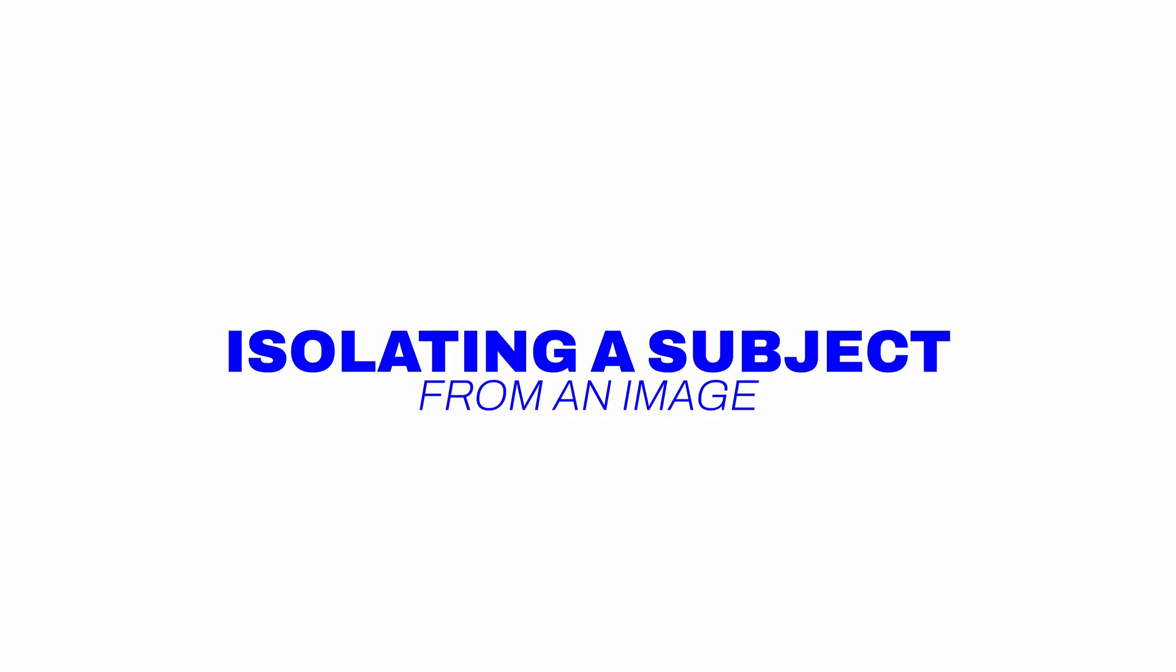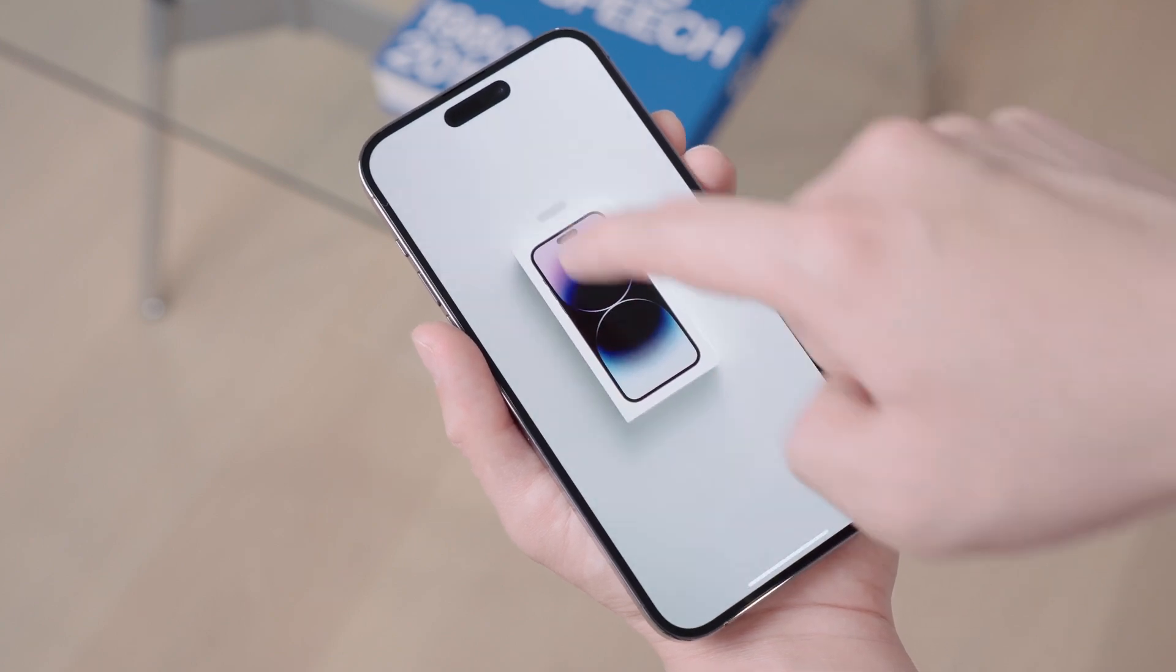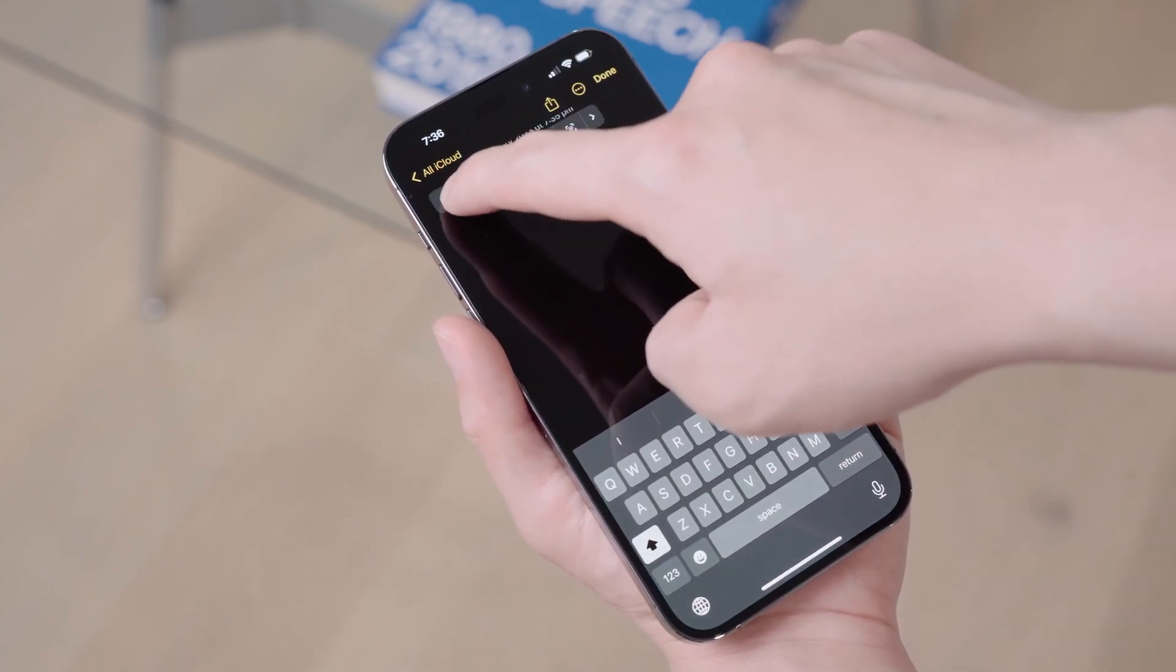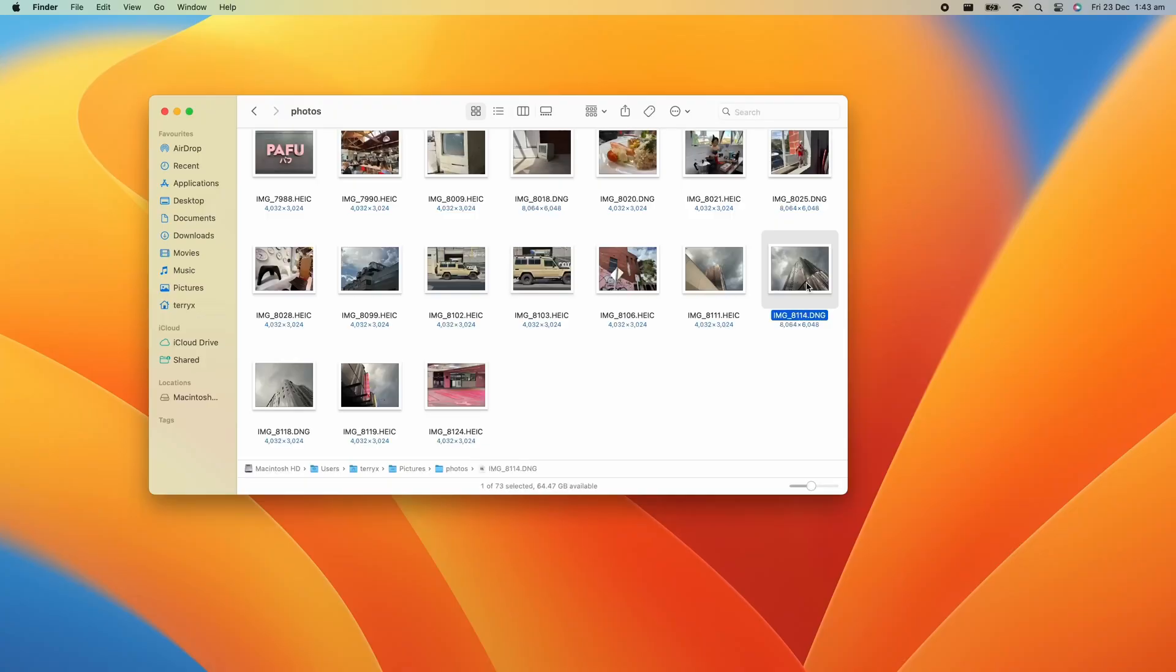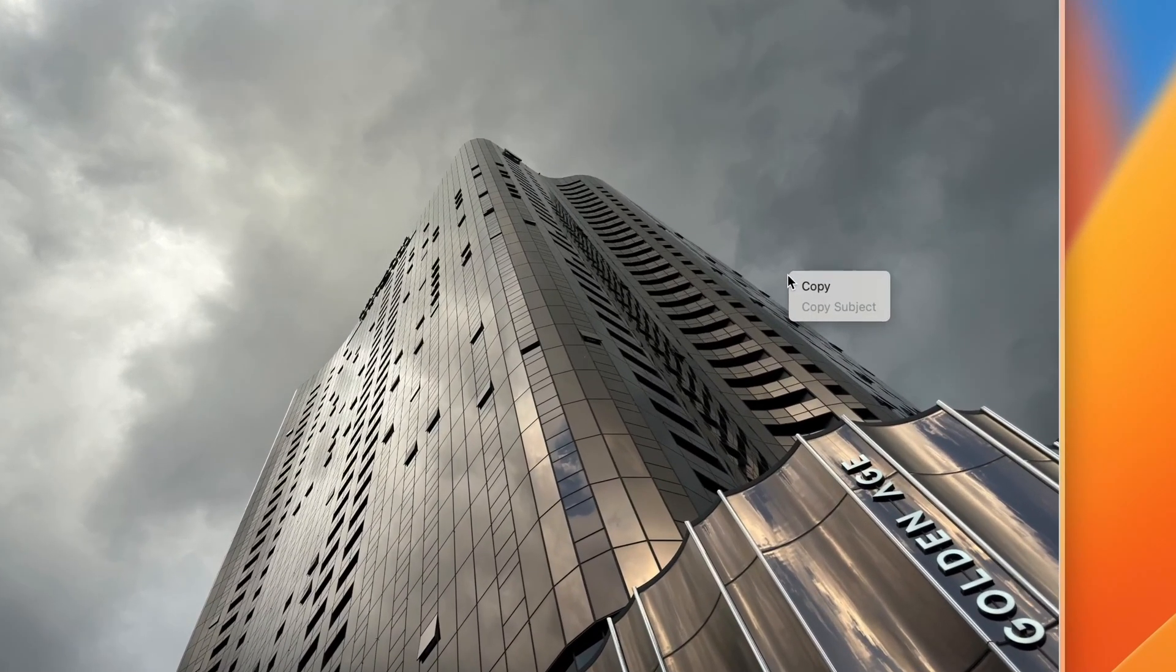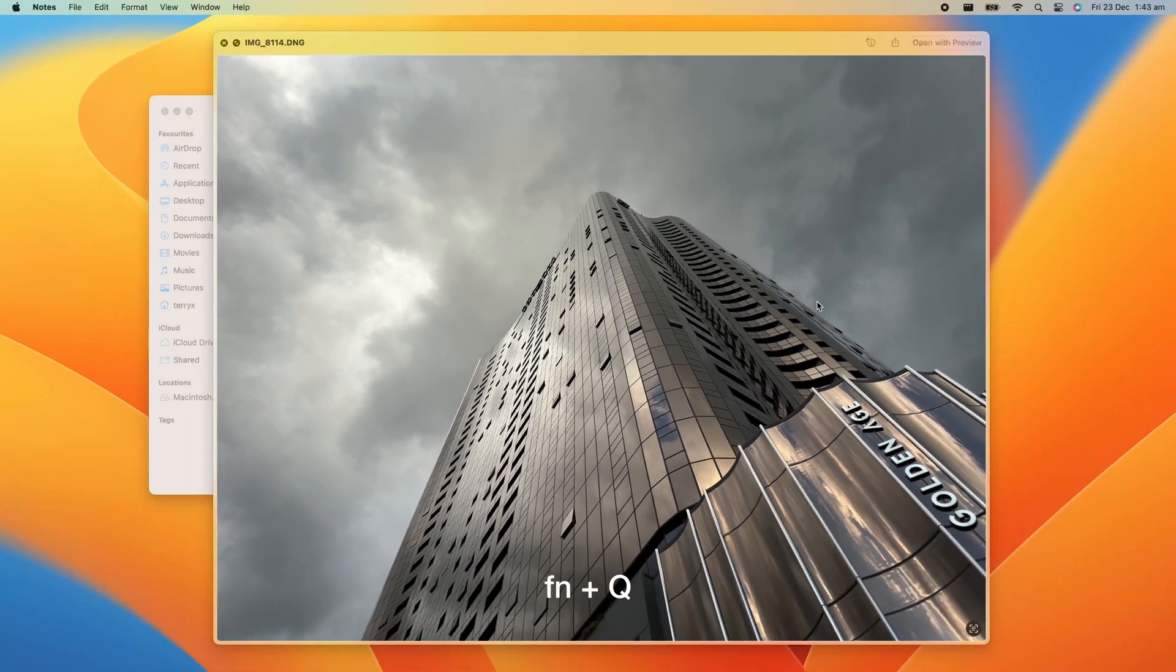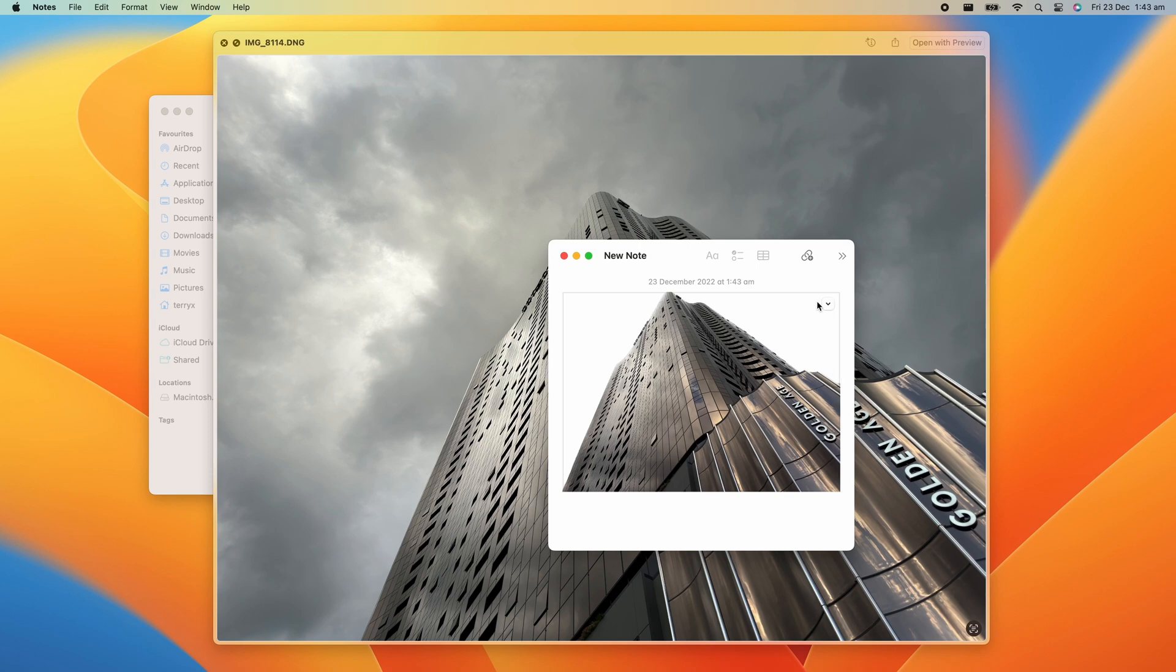Isolating a subject from an image. So one of the coolest features that Apple introduced in iOS 16 was the ability to isolate a subject from a picture. And they brought that same feature to macOS. Just right click on an image and select copy subject. From here you can paste the isolated subject from your clipboard. It's that easy. So far, this feature works in photos, screenshots, quick look, and safari.